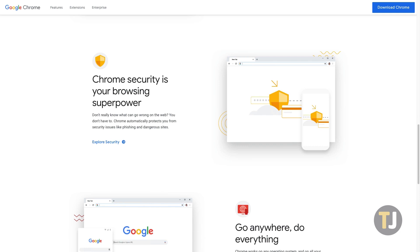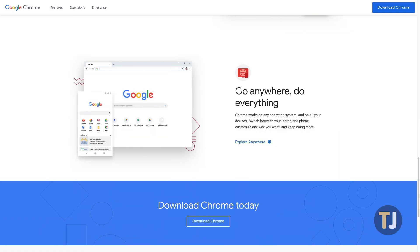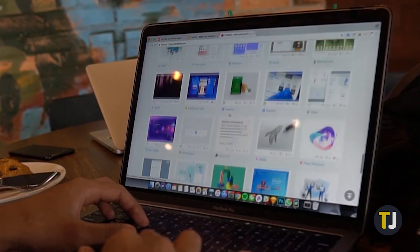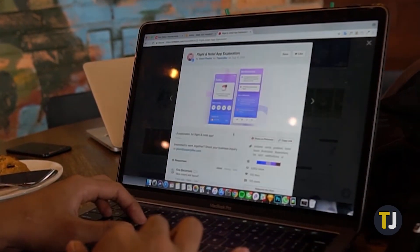However, Chrome doesn't provide you with an option to automatically clear your browser history at close, which can be frustrating if you're trying to remain private.